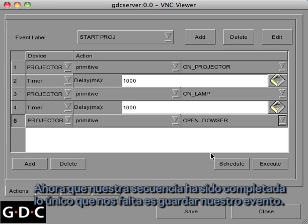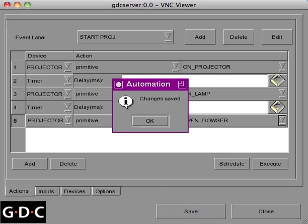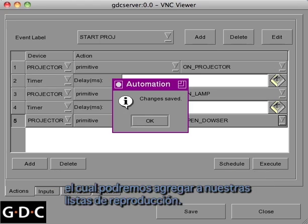Now that our sequence has been completed, all we have to do is save our event. At this point our Start Projector event will now be available as a cue and can be added to our playlist.